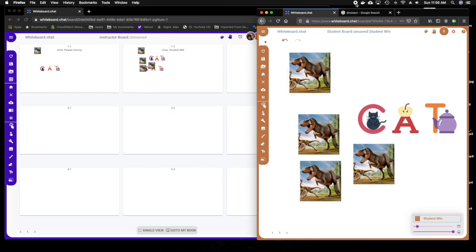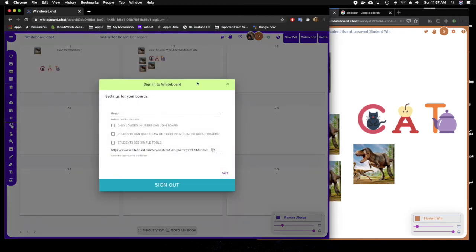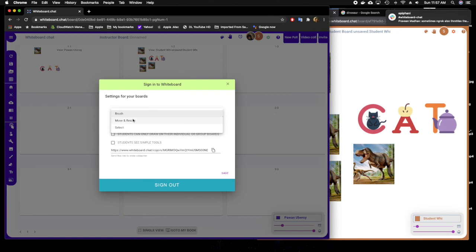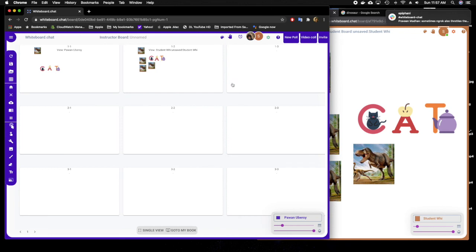I hope this helps. Let us know if you have suggestions or feedback to make it better. We can always change the default tool of a board too, so that students don't even need to select a tool. You can set the tool to move and resize as well. Thank you, thanks for watching, bye.